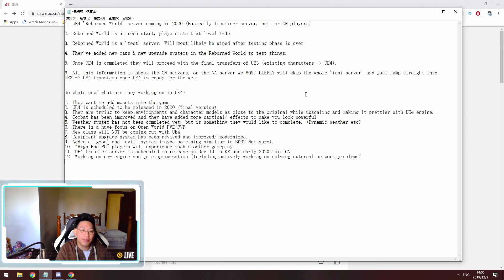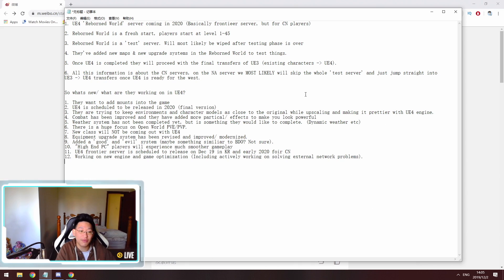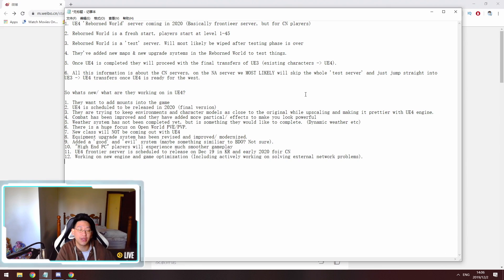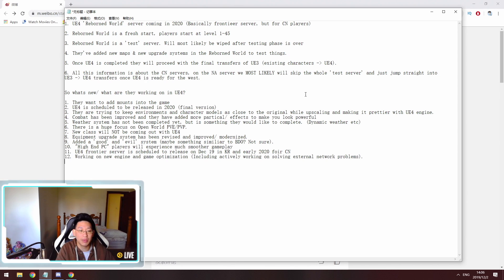Point 10 is high end PC players will experience much smoother gameplay. So this just comes with the territory of Unreal Engine 4. Basically, as long as you have a good graphics card, it's going to utilize that graphics card a lot more. While currently with Unreal Engine 3, it utilizes your CPU a lot more. So if you have a high end PC with the Unreal Engine 4 upgrade, we will probably get better performance.